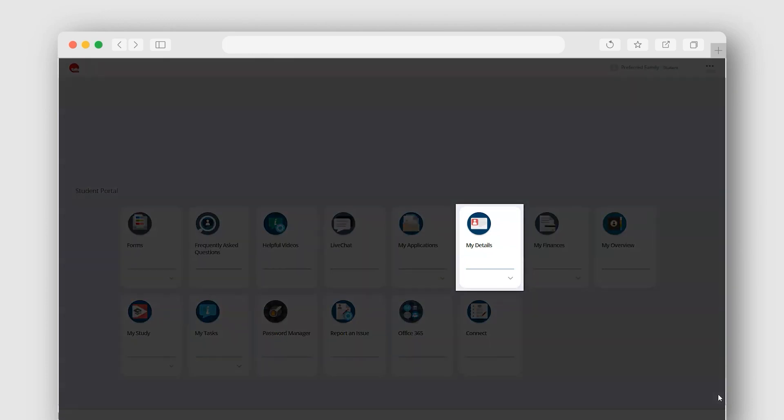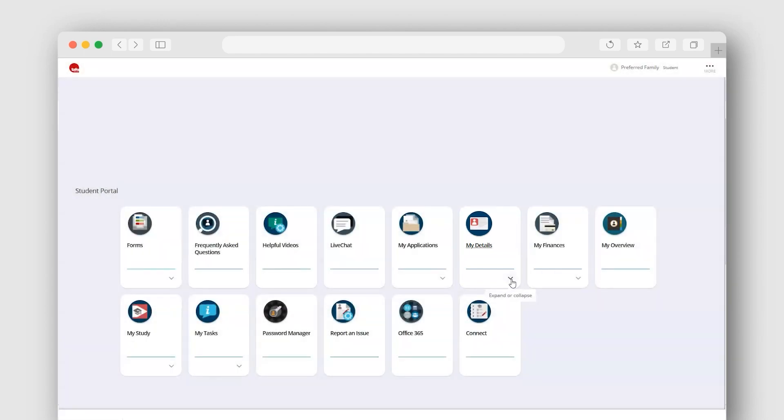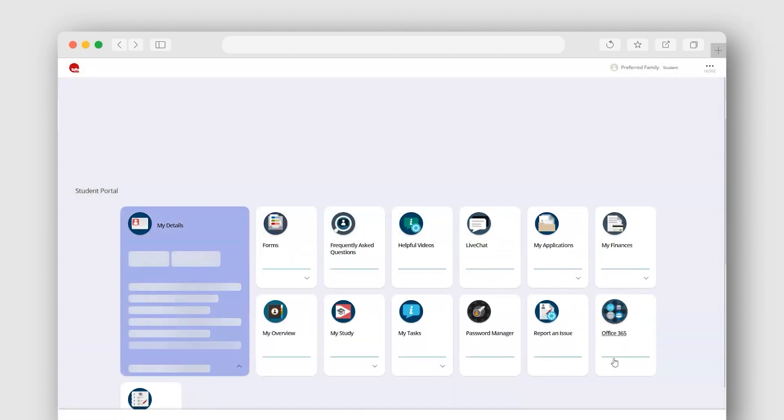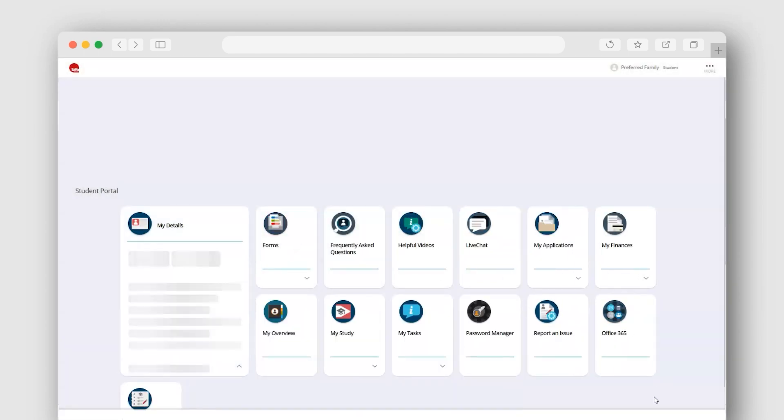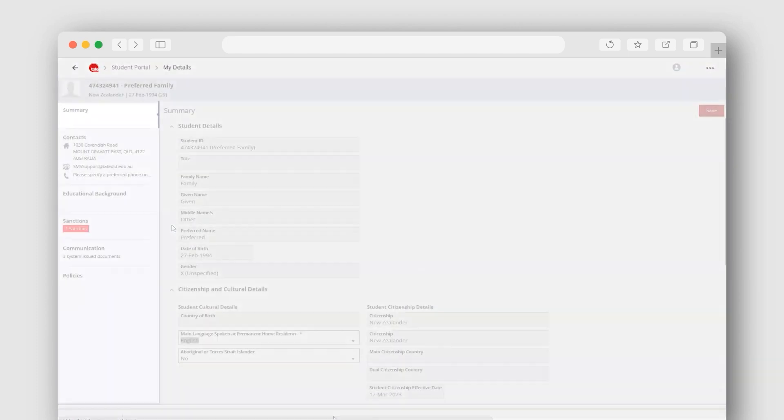go to the My Details tile found in the Student Portal. If you need to make a change, click the My Details tile where a summary page will open.